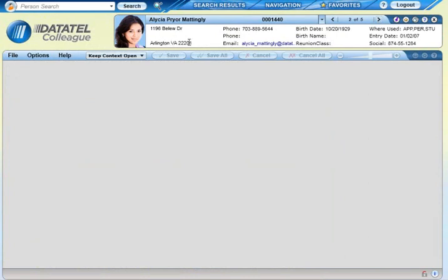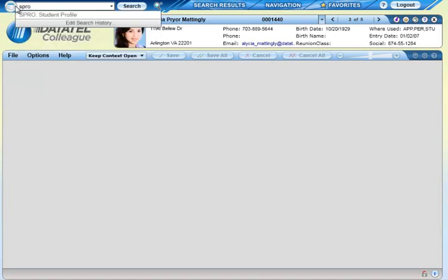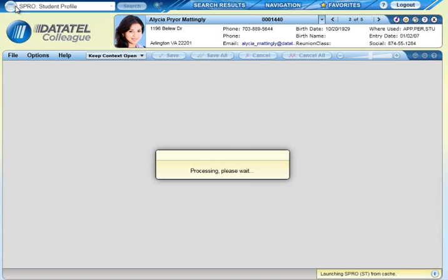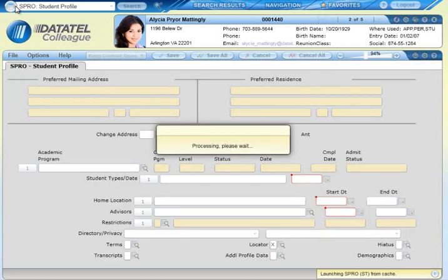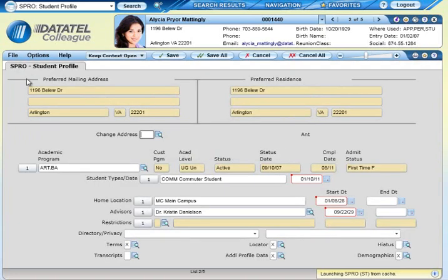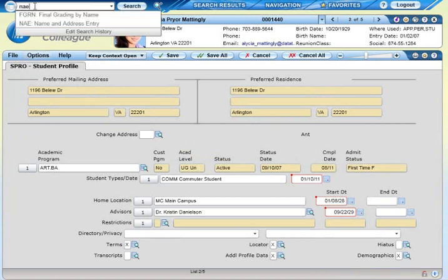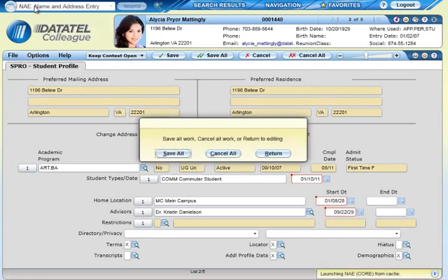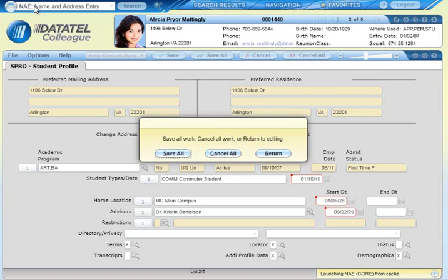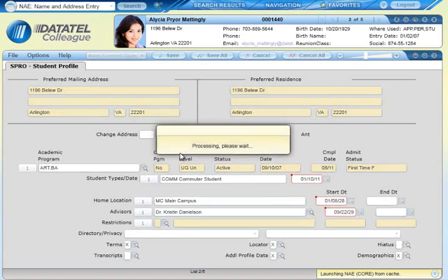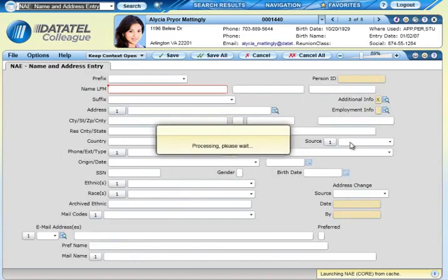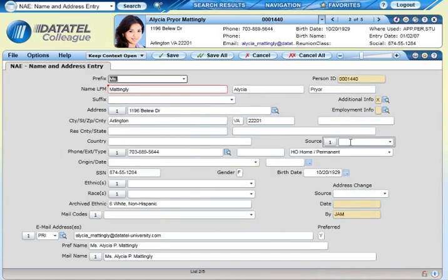It shows a photo of the person and it also lets you keep the same person in focus or in context while you open and close various forms. Keeping the same person in context streamlines your work because you can skip the step of looking the person up each time you switch to a new form. The Person Card also lets you work with multiple people easily.